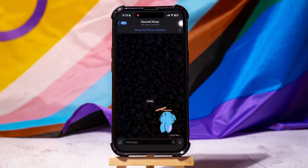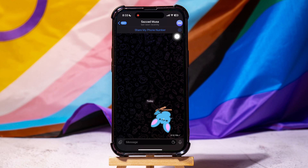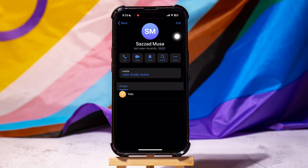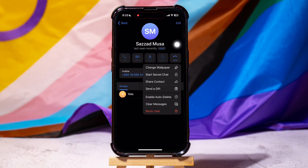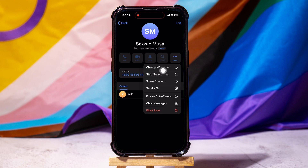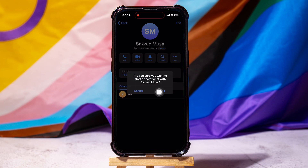Go to the top right corner and tap on their profile. Over here, tap on More. Then, select Start Secret Chat. Tap on Start again to confirm.